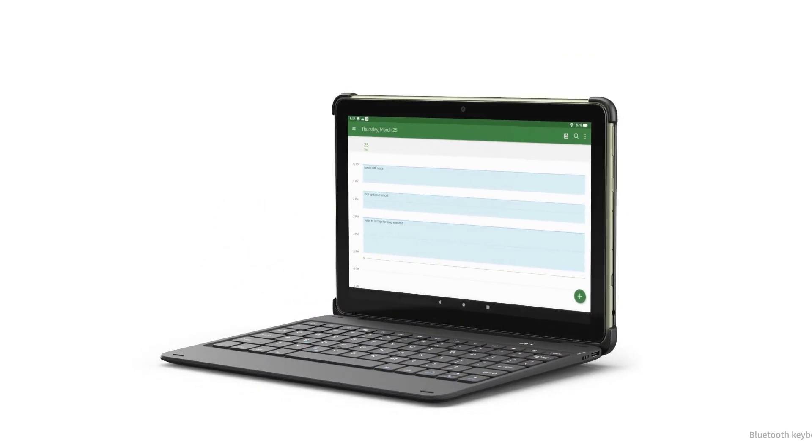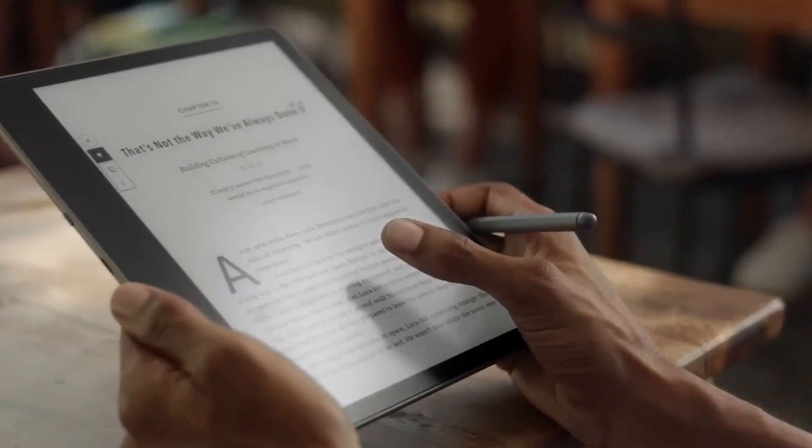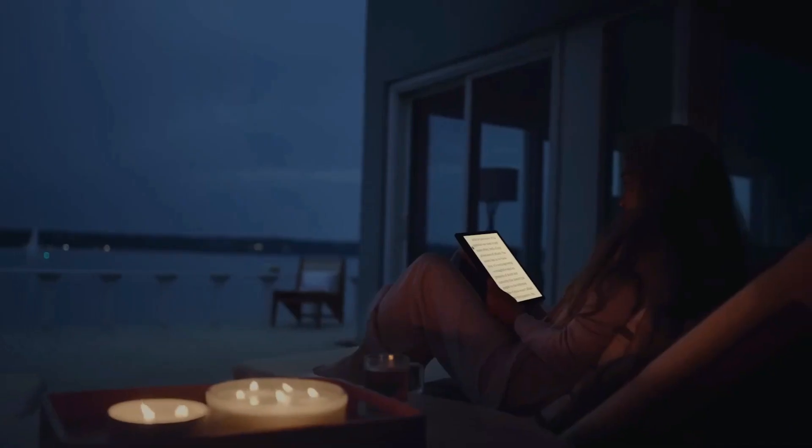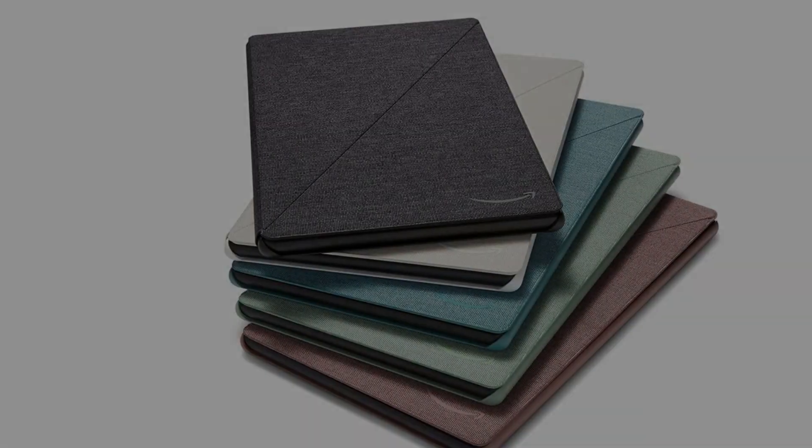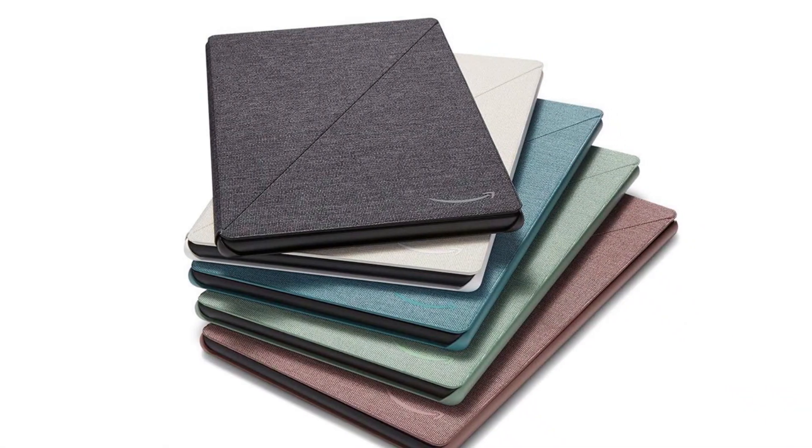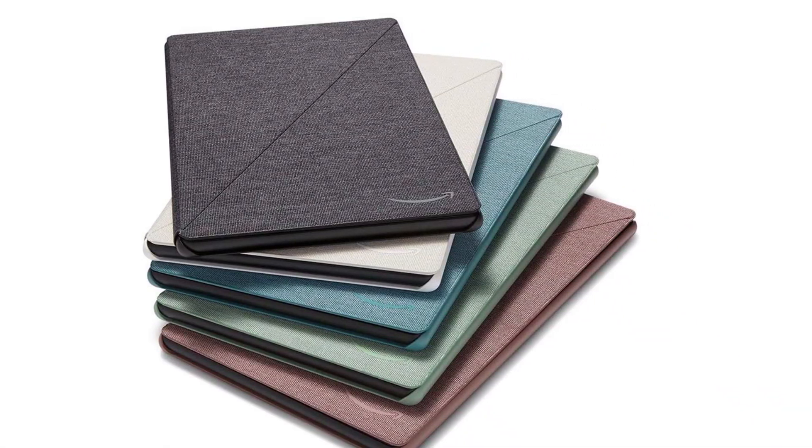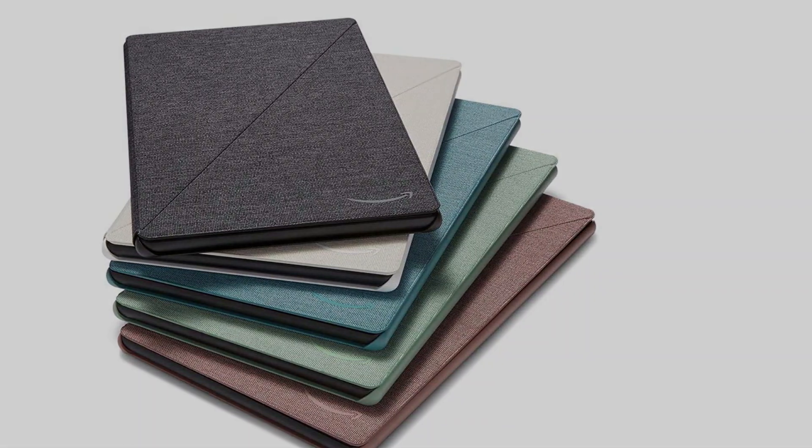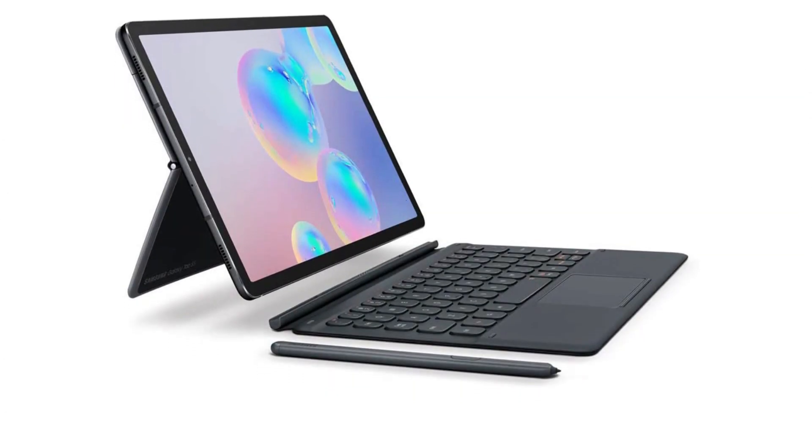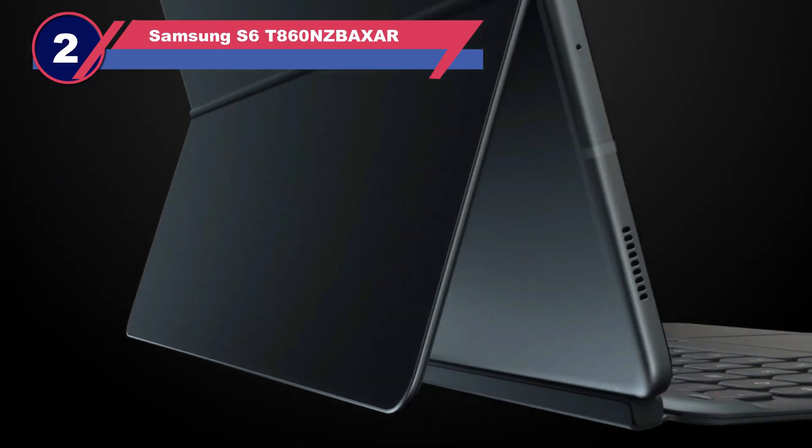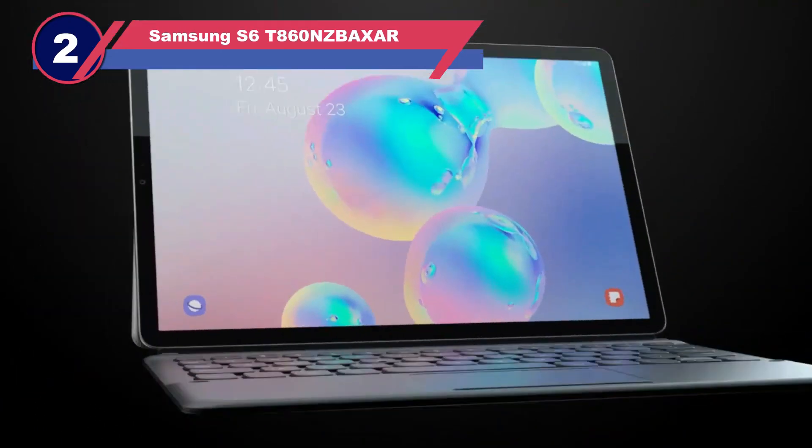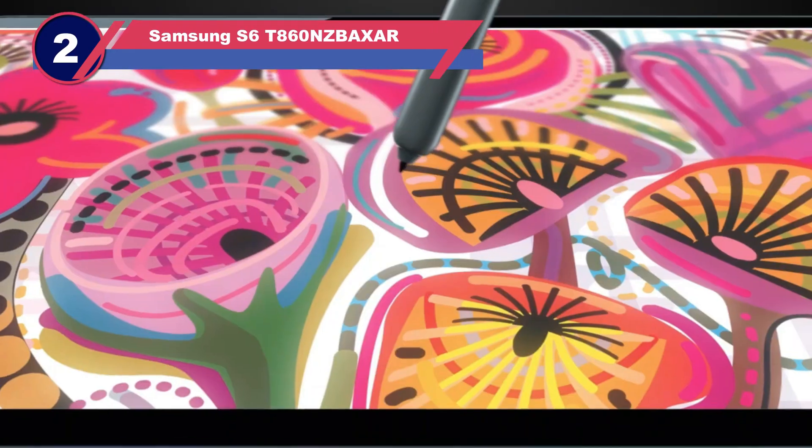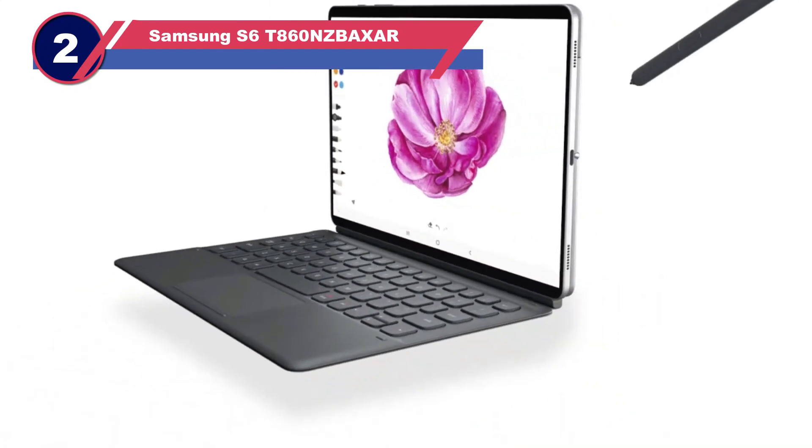Overall this is one of the top tablets for Excel at very cheap and affordable pricing. If you're interested to know more about Fire HD 10, then I would suggest you watch the video linked below.